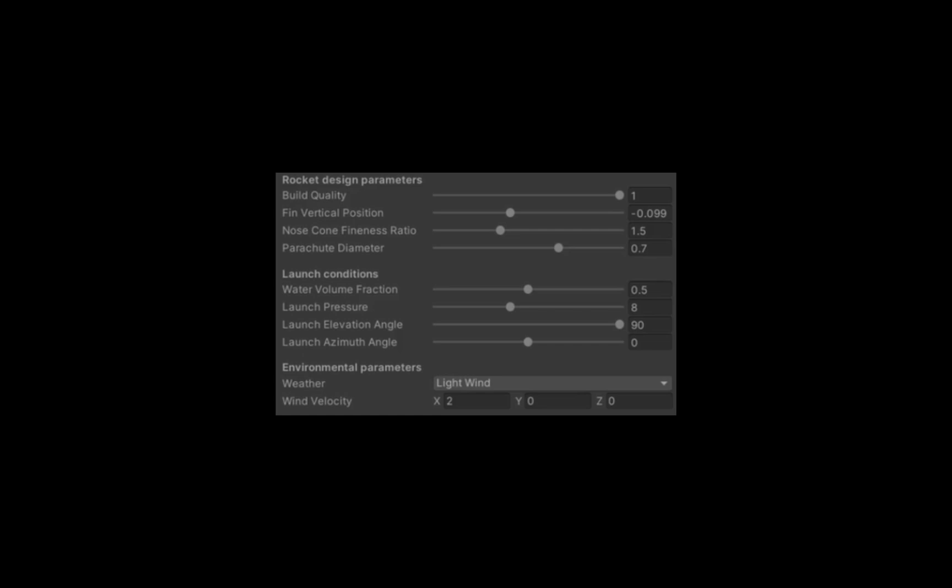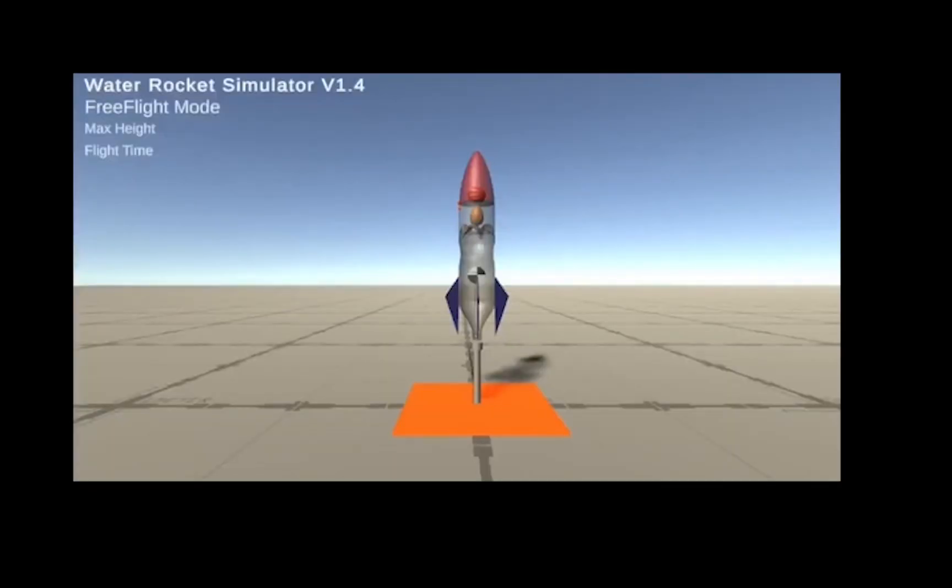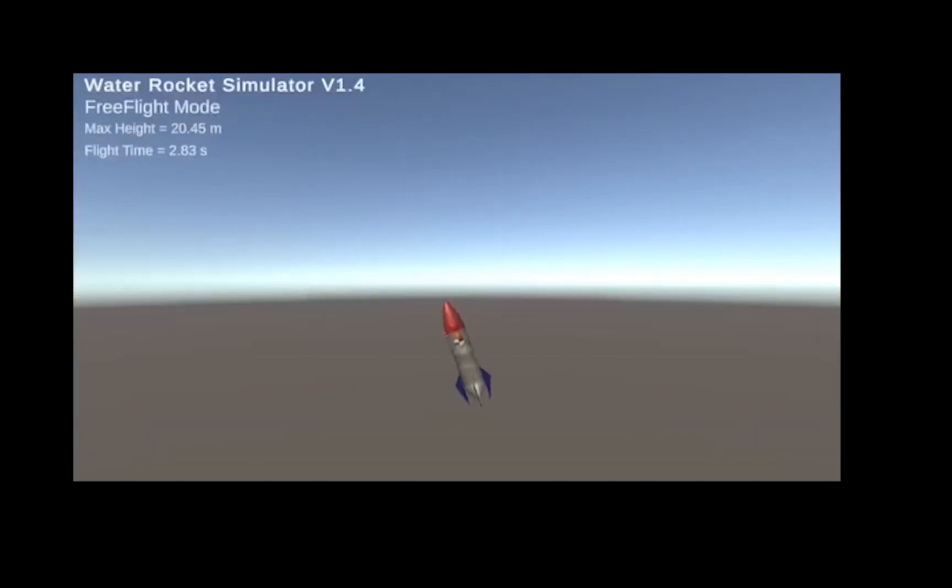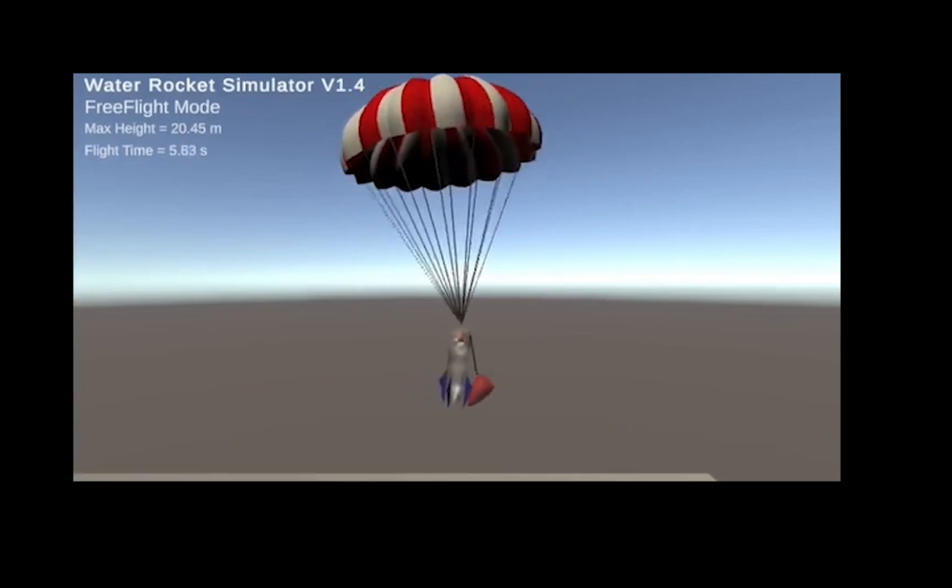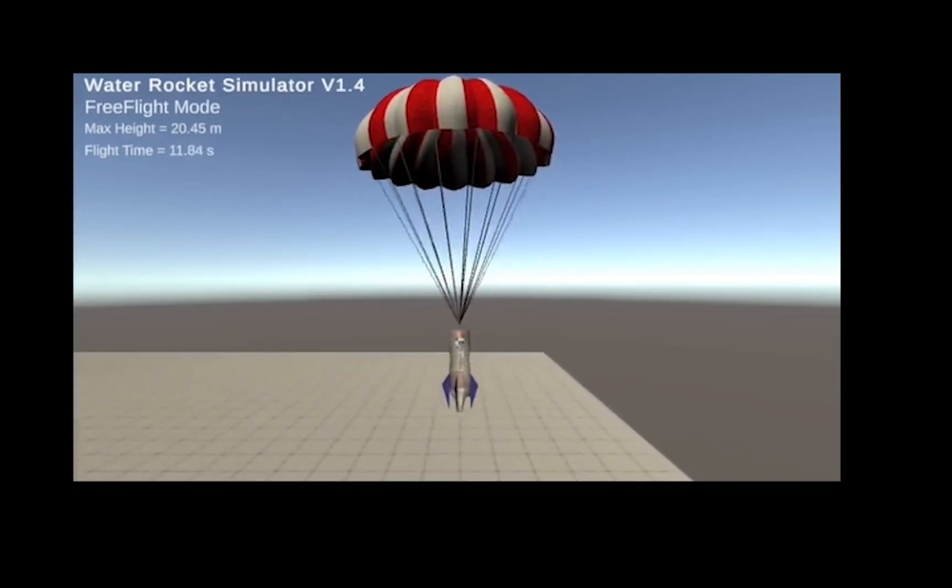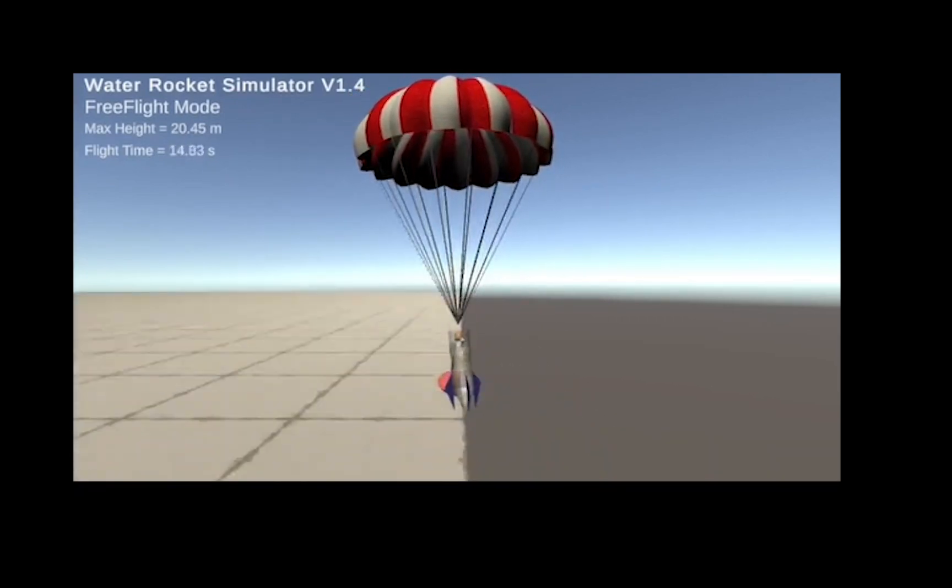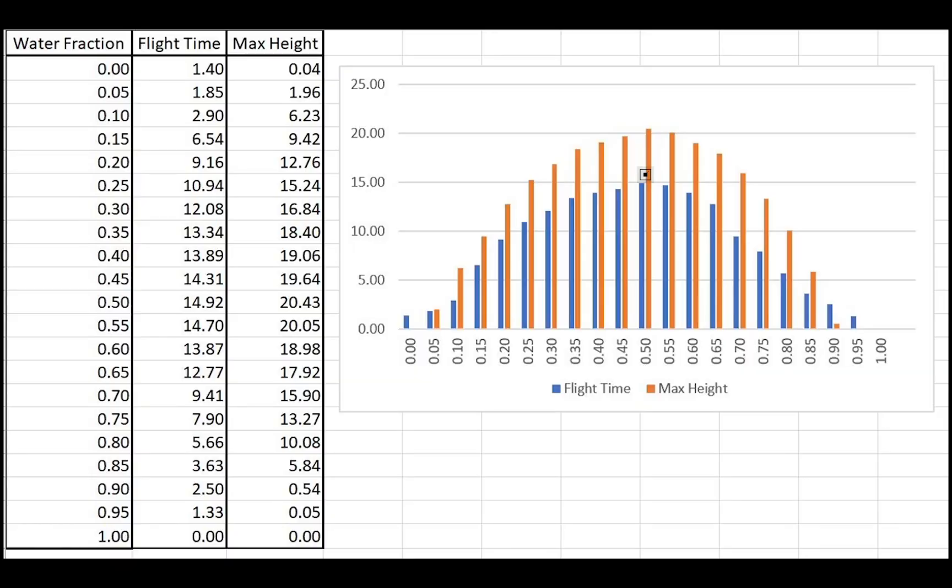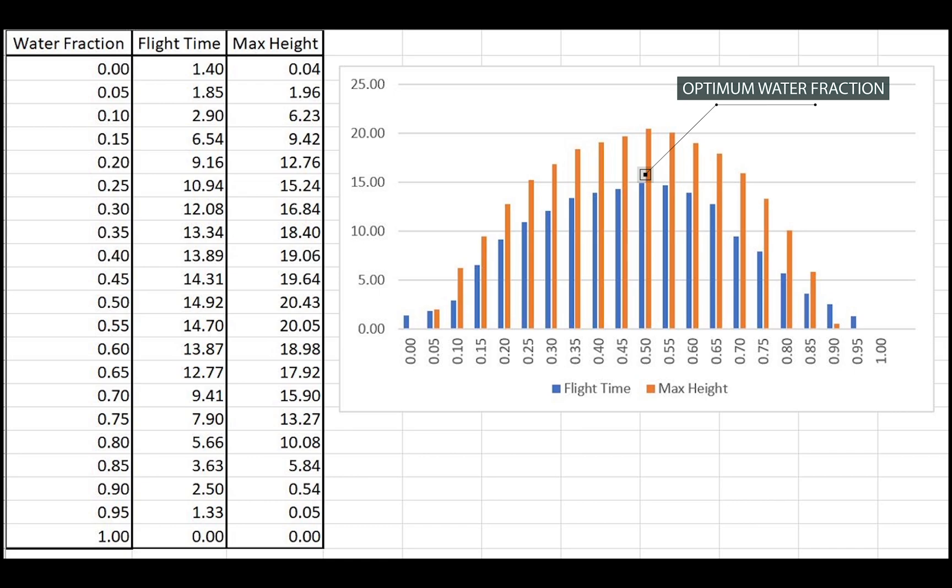Once we had chosen our optimum conditions for all the required values, I carried out three tests for each value of water fraction, and calculated the mean max height and flight time. I then graphed these in a histogram to verify that 0.5 is the optimum water fraction, with max height 20.43 metres and longest flight time 14.92 seconds.